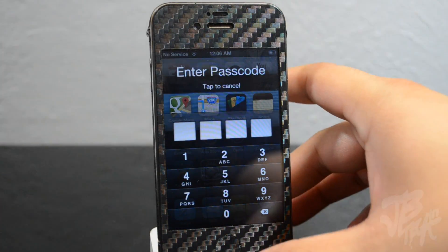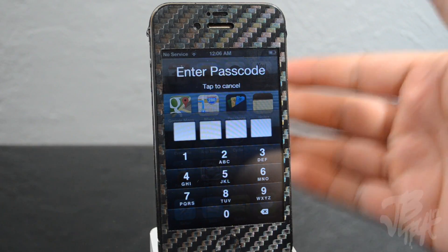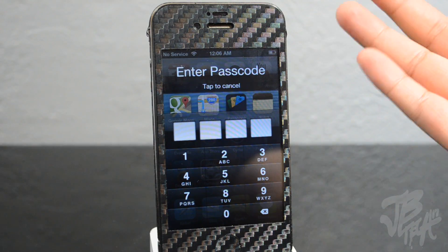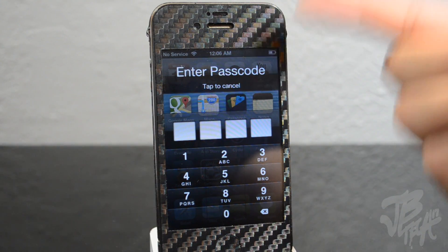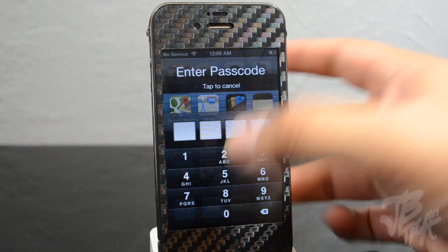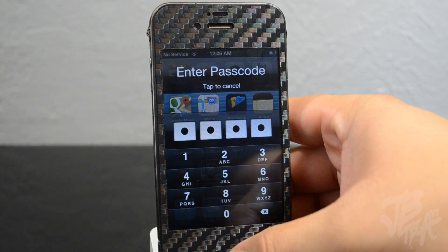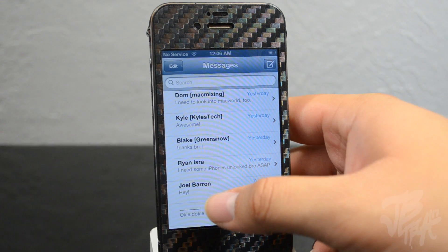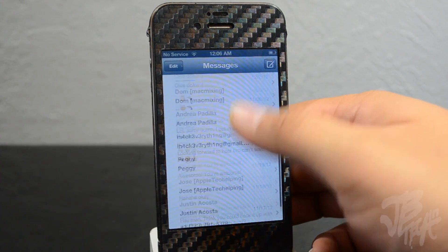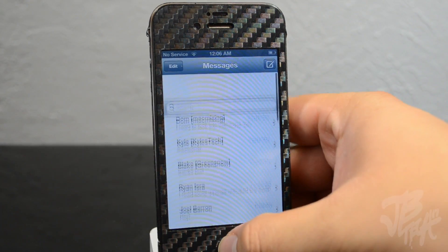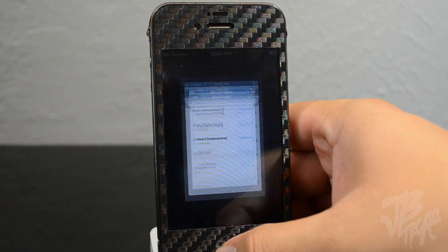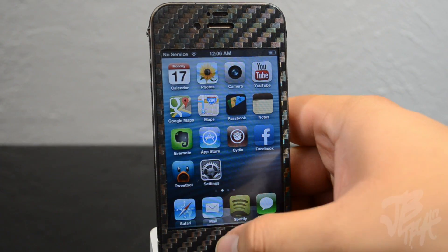Right now if I go to my text messages, you see here you have to enter your passcode. I just have four zeros, so I entered it and now I have access to my text messages.